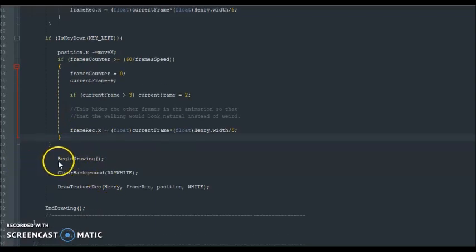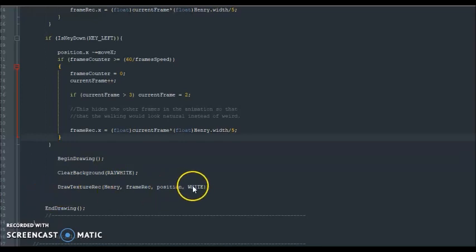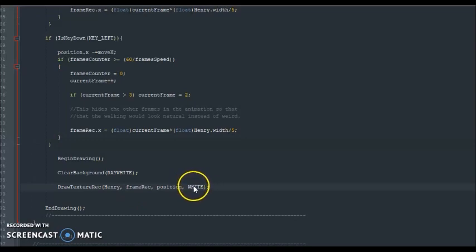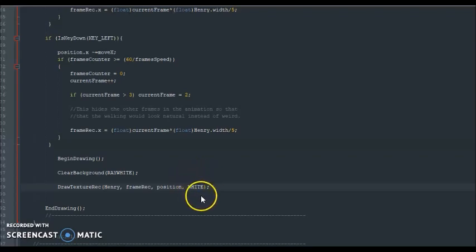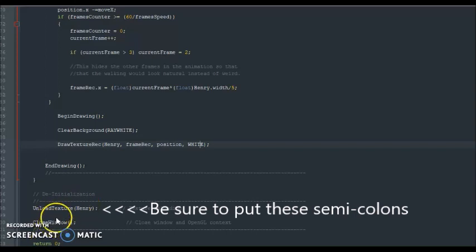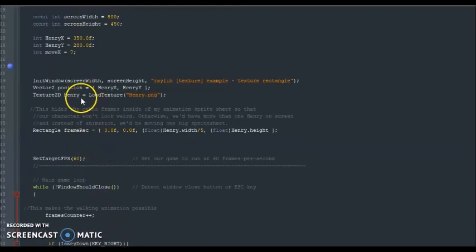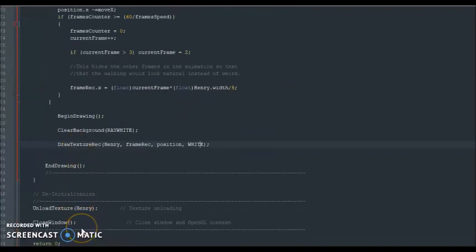Then we put the BeginDrawing function and ClearBackground so that when the game loops you always get that white background when the game launches. This part makes Henry appear on screen, and the WHITE color here acts as transparent — if you put blue, Henry would be tinted blue instead. Since we put WHITE, Henry will look normal, matching what he looks like in the sprite sheet. We call EndDrawing, then make sure you call UnloadTexture with the Henry texture, and then close the window.